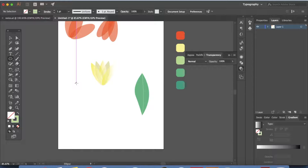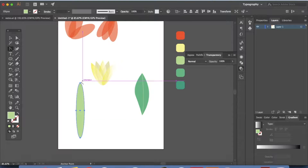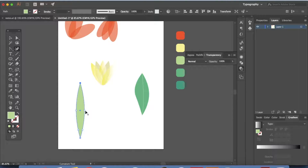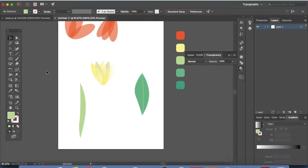Again we're going to start with the ellipse — click and make a really long shape. Go to your anchor point tool and adjust it. Then go to the curvature tool and adjust: click and drag this point up a little bit, and click and drag that point down a little bit. You can adjust it however you want — it's not necessary that it looks exactly like this. This leaf is ready as well.